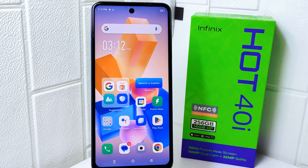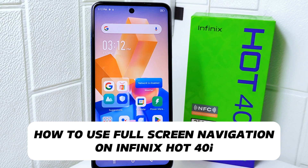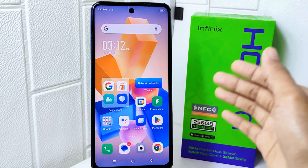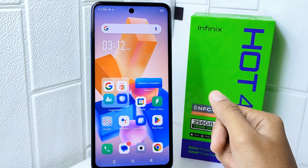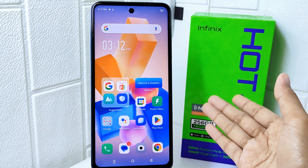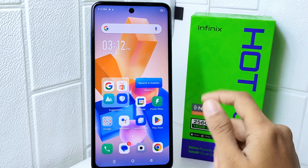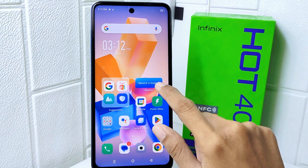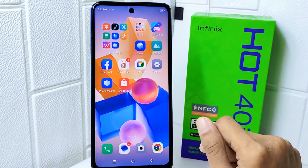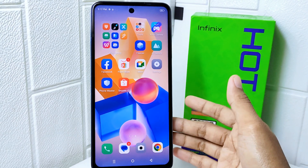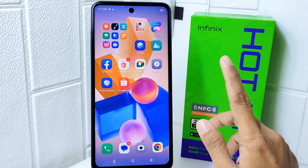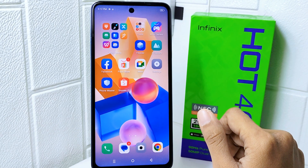Hello everyone. In this tutorial I want to show how to use full screen navigation on the Infinix Hot 40i device. Learning how to use full screen navigation can enhance your user experience on devices with larger screens such as smartphones or tablets, and this feature can improve efficiency and convenience when navigating through menus.